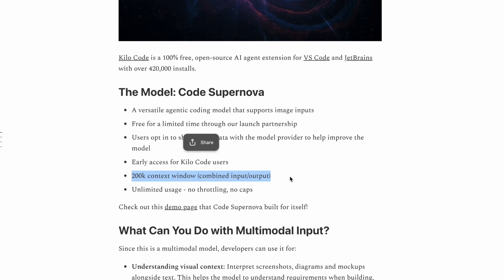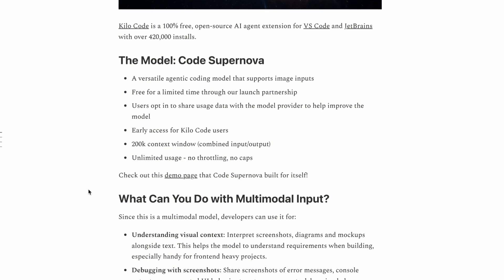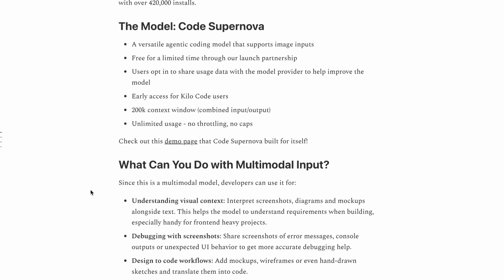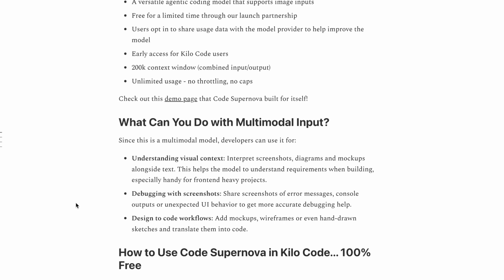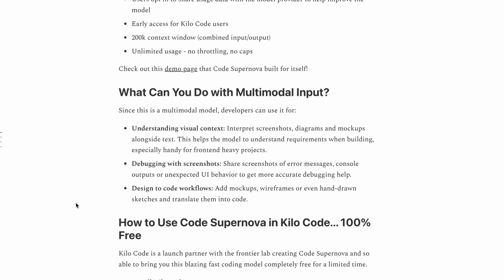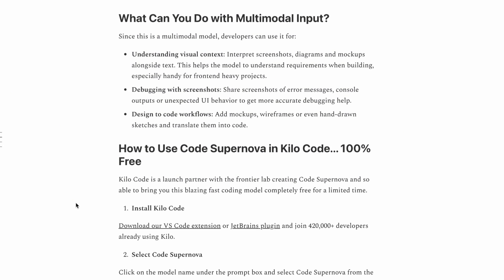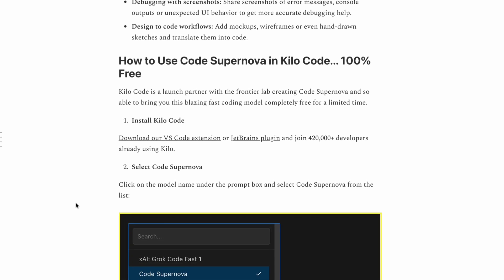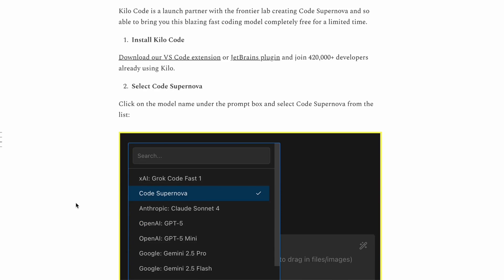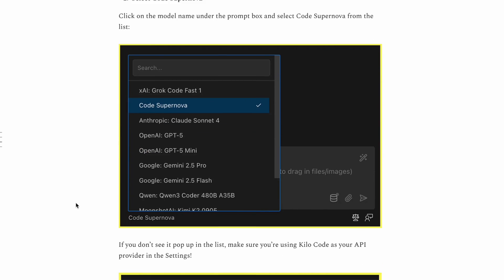The 200,000 token context window is also a game-changer for larger projects. You can feed it entire codebases and have conversations about refactoring, optimization, or adding new features without losing context.